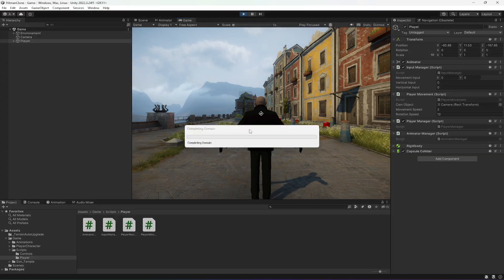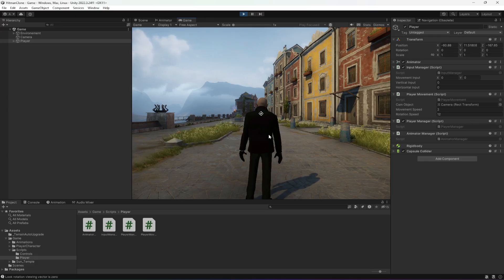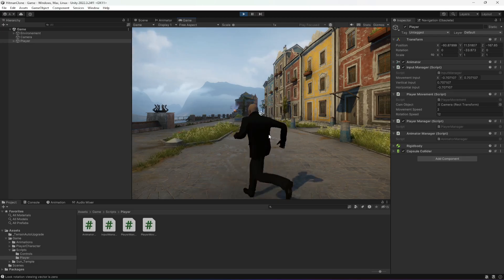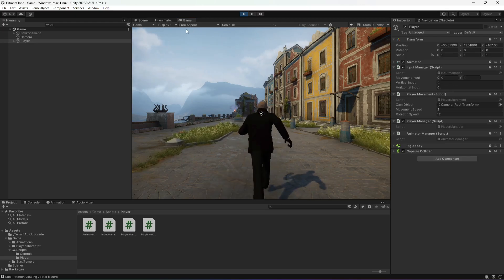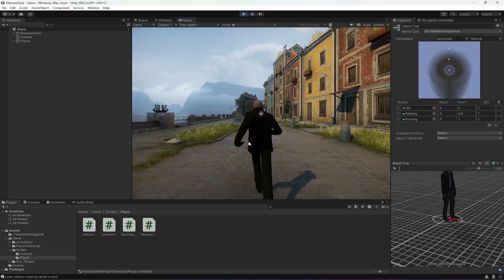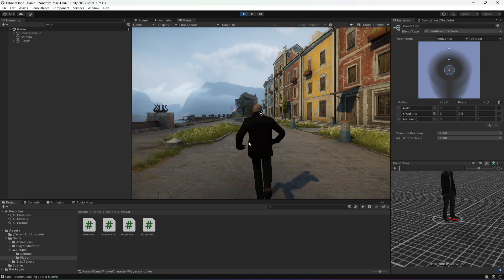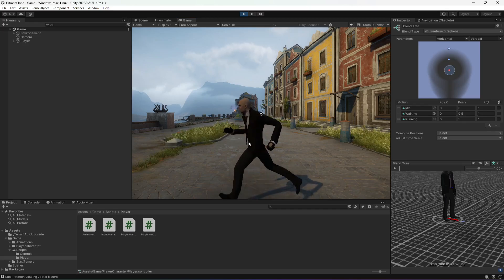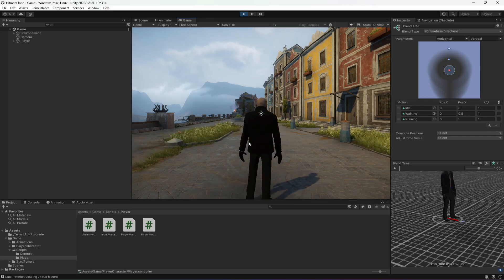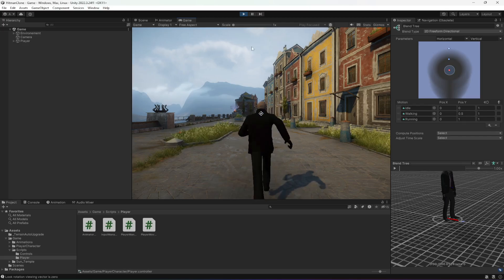Play the game — the player plays the idle animation. When we move, the player walks and can also rotate. However, there are two issues: when pressing W or moving the joystick forward the player runs immediately instead of walking, and when rotating left, right, or backward the player faces the forward direction incorrectly. Also, the player is not moving. We need to fix both issues.